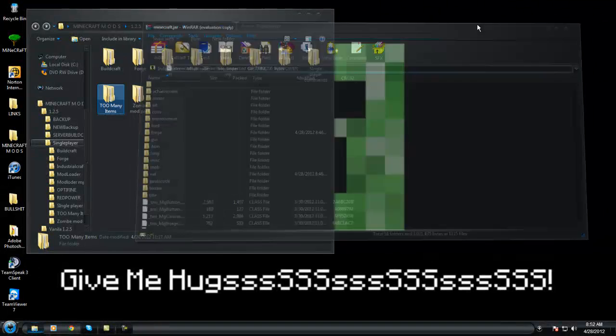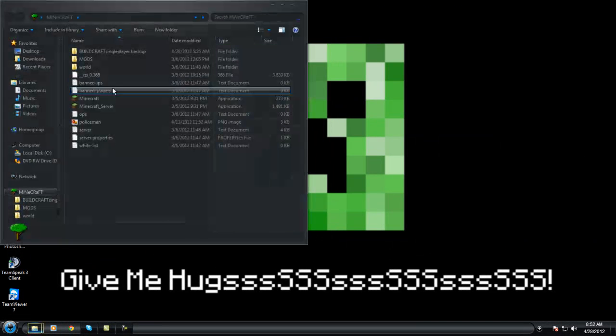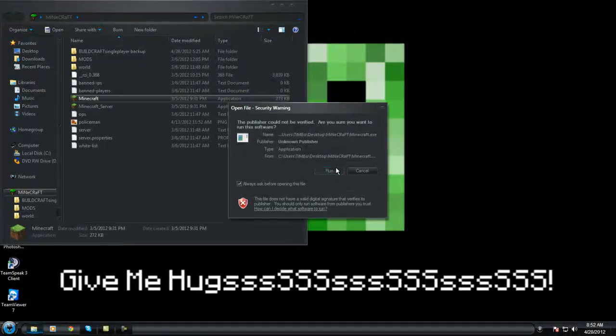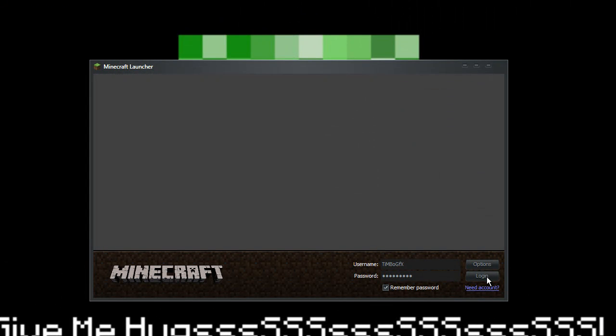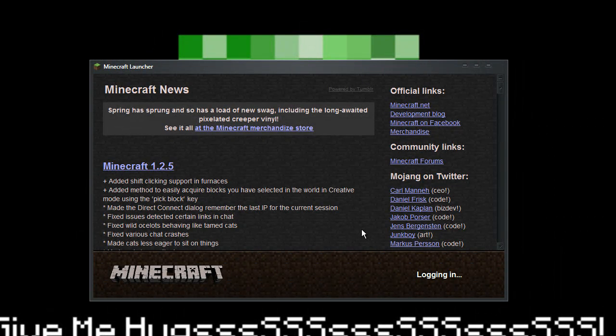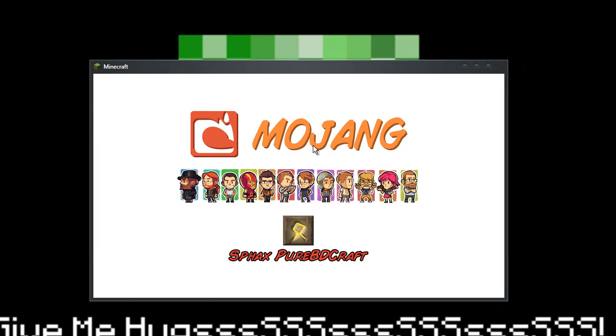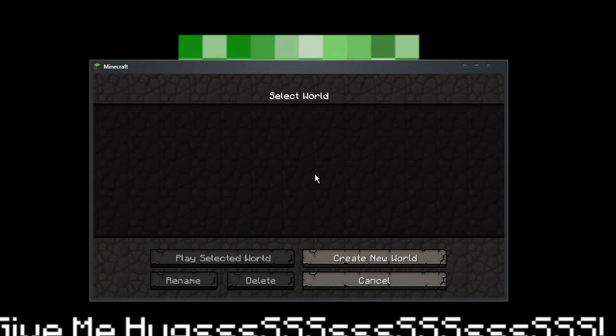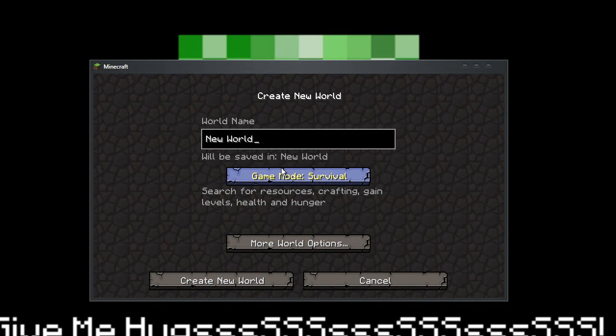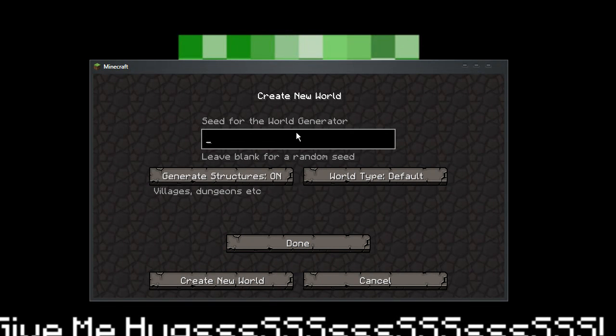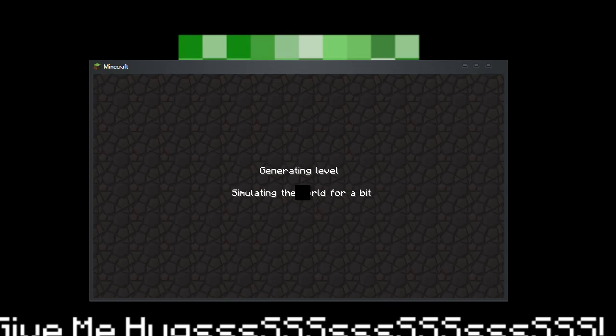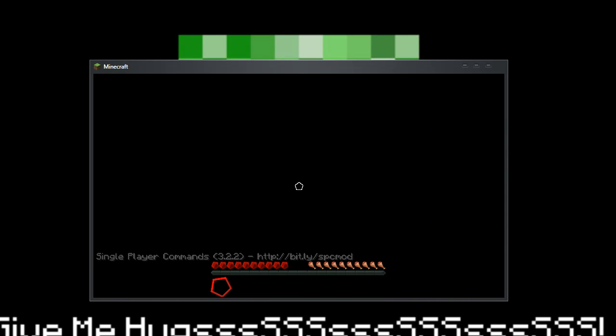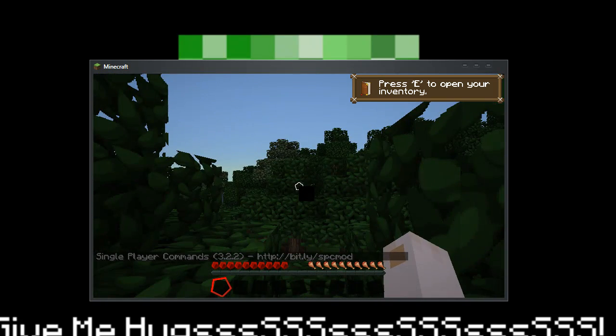So that's that. Then if we go into our Minecraft, test that it's working. Log in. Single player, create a new world.